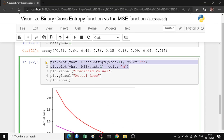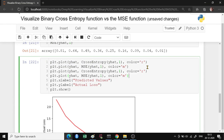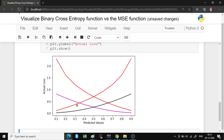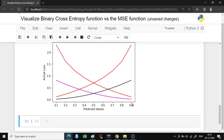Similarly, when the actual value is 0, you can plot the cross entropy loss and the MSE loss to see what the loss values look like. When the actual value is 0 and the predicted value is 0.9 — a very gross misclassification — the binary cross entropy loss function penalizes this output quite heavily compared to the MSE loss function.